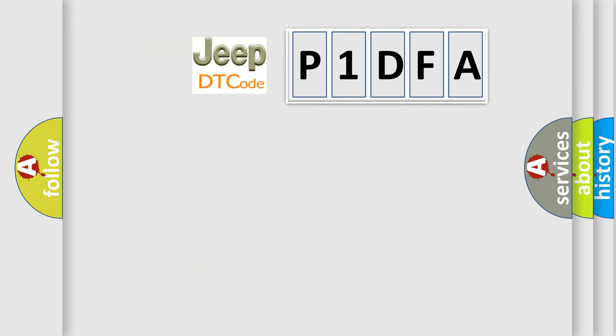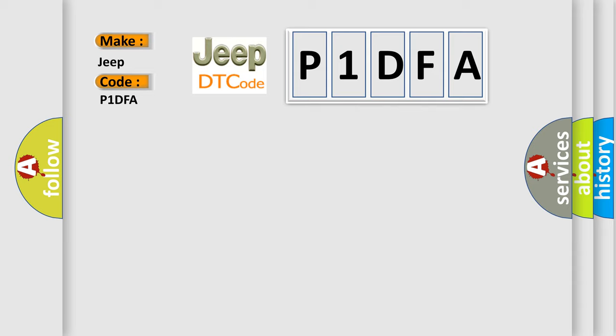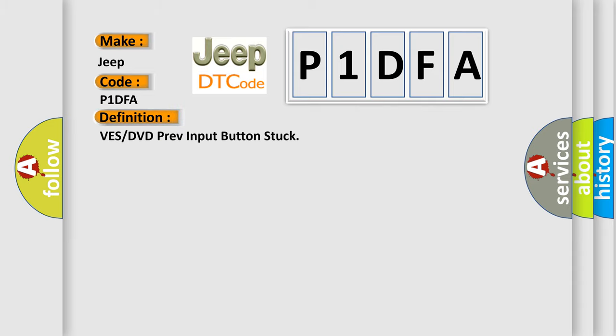So, what does the diagnostic trouble code P1DFA interpret specifically for Jeep car manufacturers? The basic definition is VES or DVD Previous Input Button Stuck.